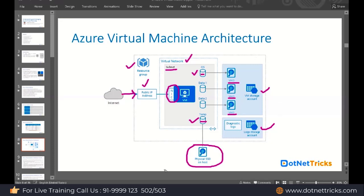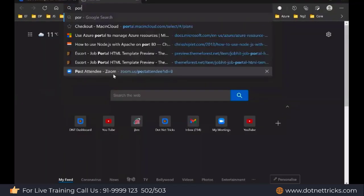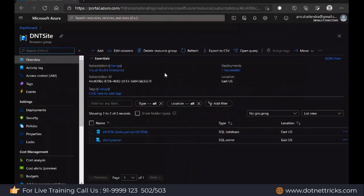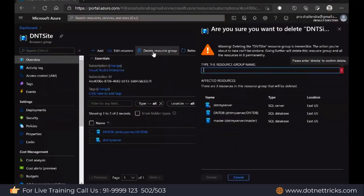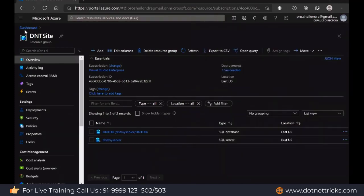So these are the various components we have in a virtual machine. When you create your virtual machine, all these things you will find. Let's create the virtual machine and see how these are going to be created. Make sure you have a Microsoft Azure account. Let me delete my existing resources and we can start fresh.